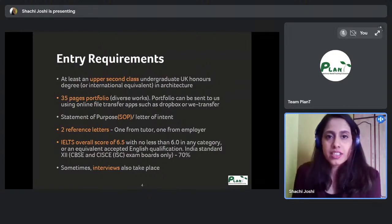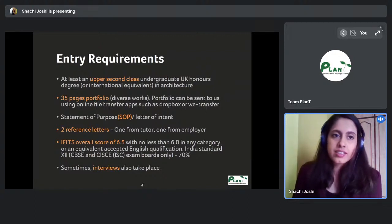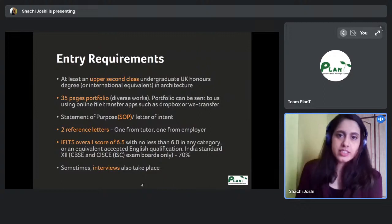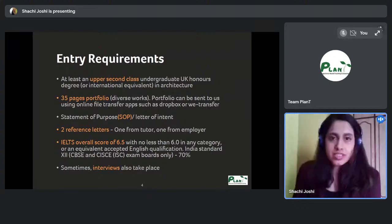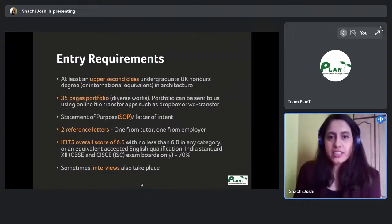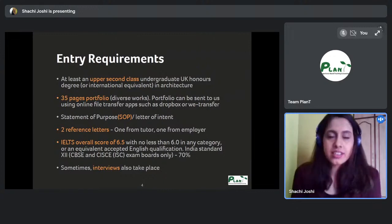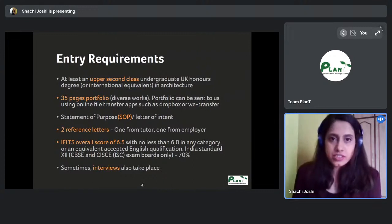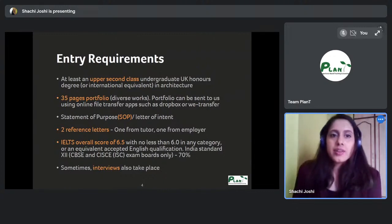Your B.Arch is the equivalent of the undergrad, and if you want to do your Part Two, you get it directly with the master's degree from any university accredited by ARB — the Architect's Registration Board — and RIBA, the Royal Institute of British Architects.